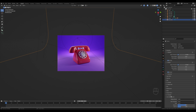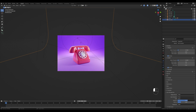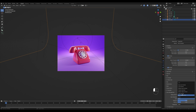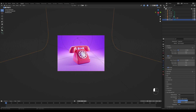The last step: go to render settings, under Color Management increase the exposure and change the contrast preset to something like Medium High Contrast. That will give the image a little more edge. That's the phone model done.